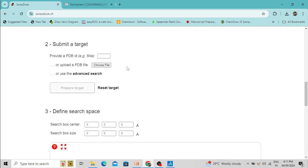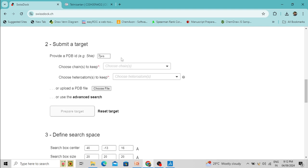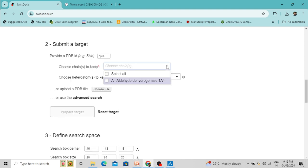Now it's time to upload the protein molecule. You can directly type the PDB ID of your protein — this server can detect the PDB ID from the database. I am typing here '7JWS', which is the PDB ID for the enzyme Aldehyde Dehydrogenase. You can see 'Aldehyde Dehydrogenase 1A1' appears here and I have selected it.